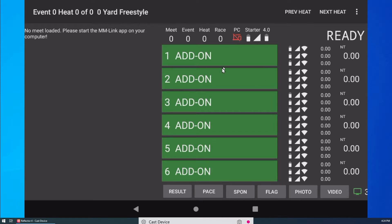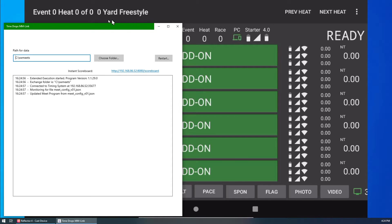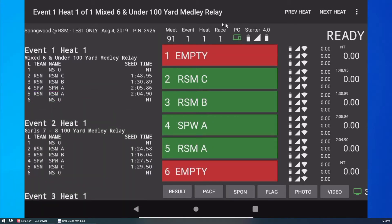There is no Meet loaded in the app because the MM Link connection has not been established. I start the MM Link app. The app bar and the connection icon will turn green to indicate a successful connection. The Meet program is now transferred to the Timing app, and I am ready to start the Meet.